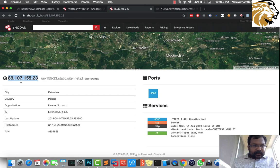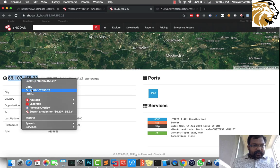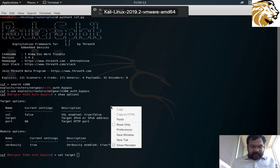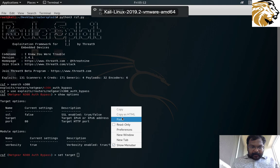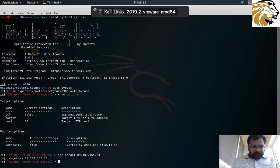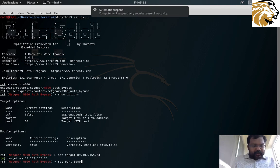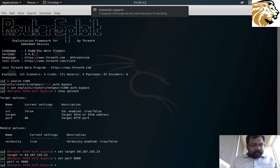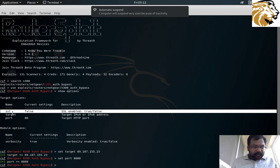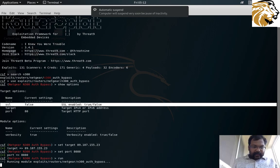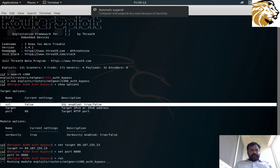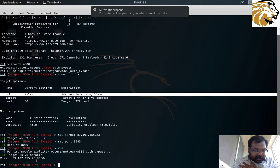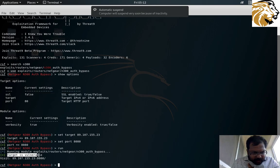Since the port is running on 8080, I'm going to set the port to be 8080, then run exploit, which we usually do. Since SSL is not enabled, I'm not going to change it to true.